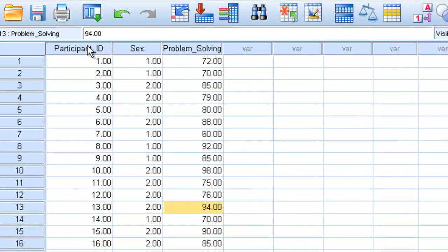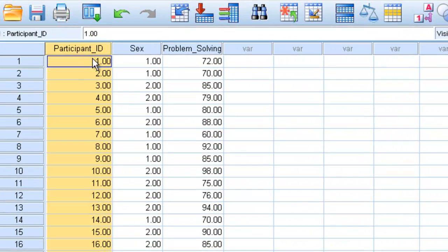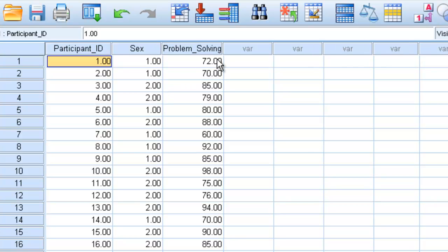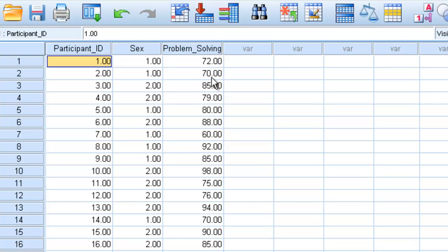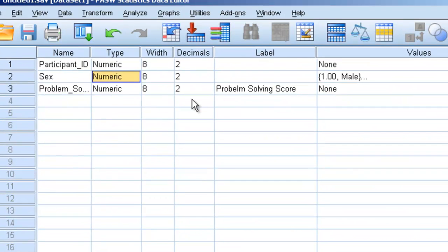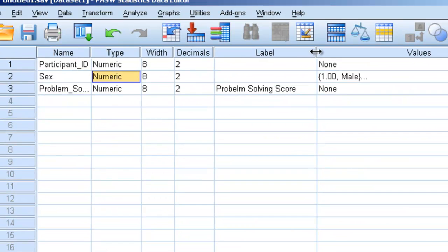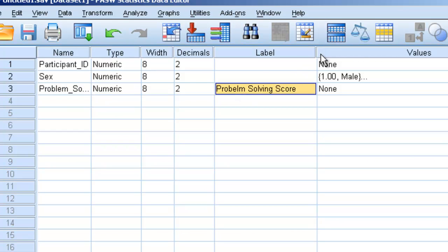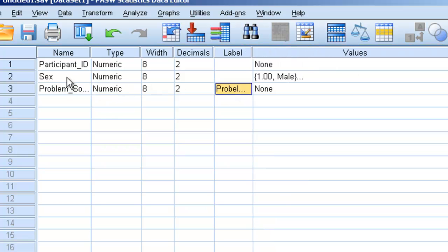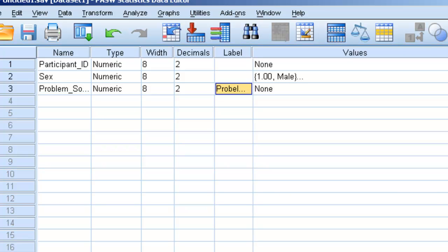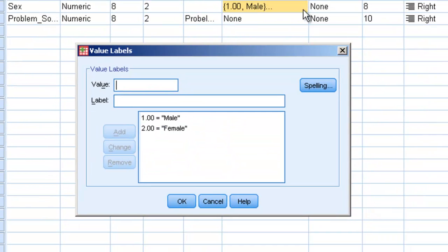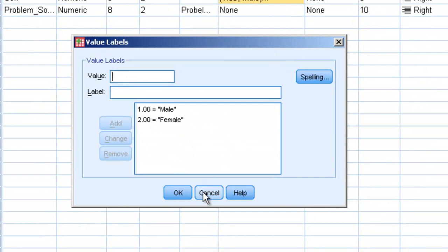We have a very simple data set with participant ID — there are 18 participants — a sex variable where participants get either a one or a two, and then a problem solving score. If we go to Variable View, we can see that problem solving refers to a problem solving score, and the sex values are identified: one is male and two is female.